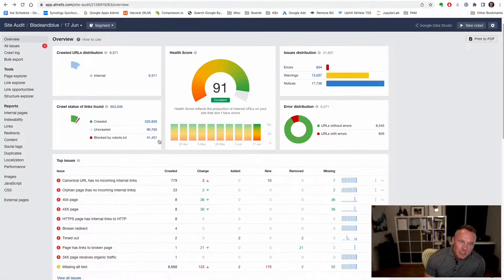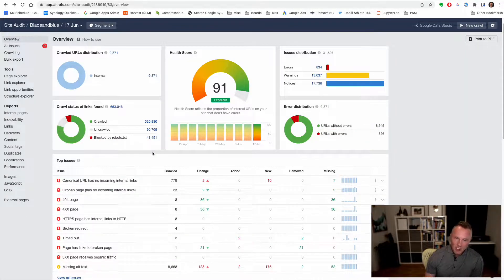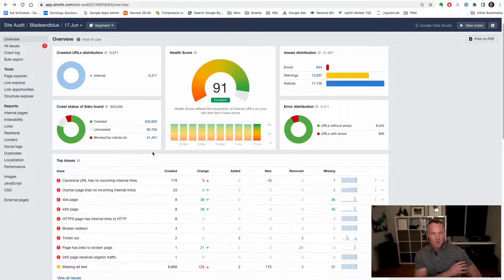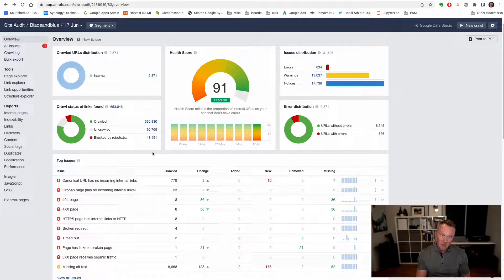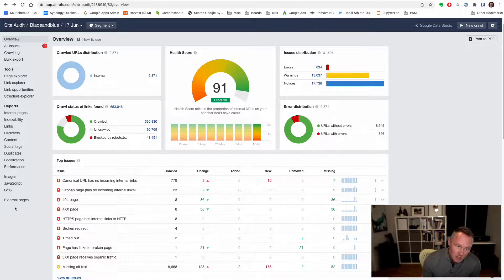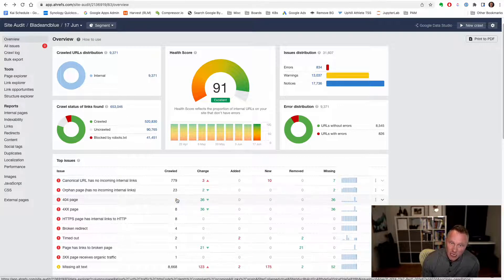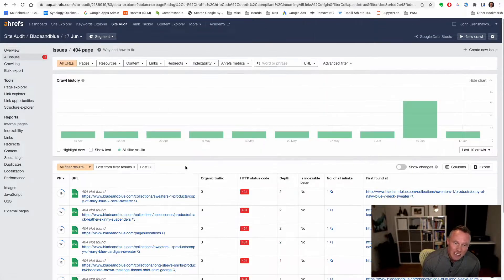So should you work on these issues? These are generally important issues. A 404 just means that as the bot was crawling the site, it found a link on the site, followed that link, and that link was pointing to a page that doesn't exist. So they return a 404 response code, which is 'not found.' That just means you have a broken link on the site somewhere.